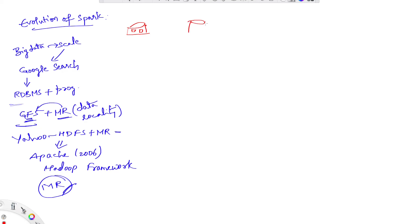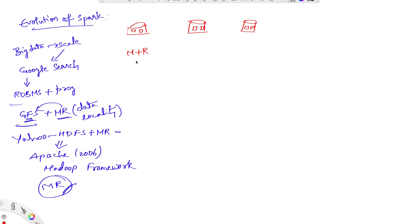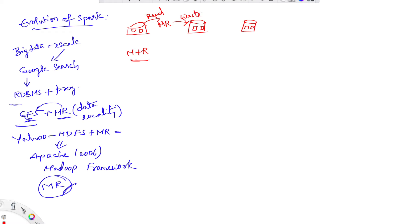So let this be a Hadoop cluster. A MapReduce job will be running as a pair of map and reduce tasks. For a MapReduce task to run, it has to read data from Hadoop and perform MapReduce, then write the intermediate result to disk.